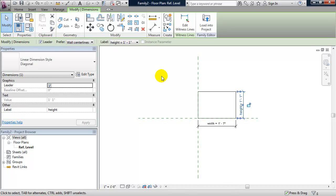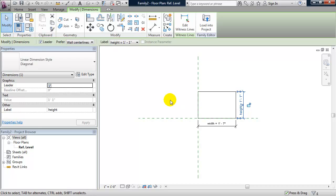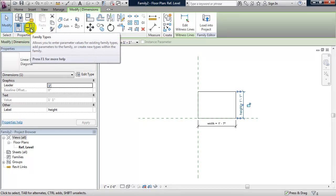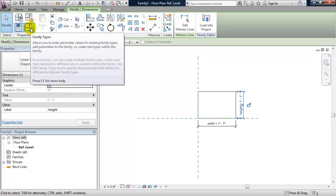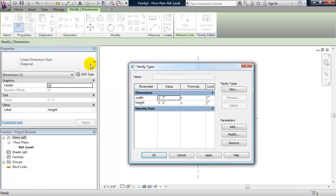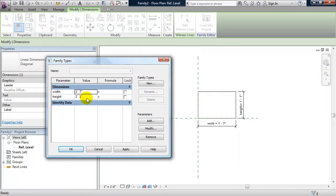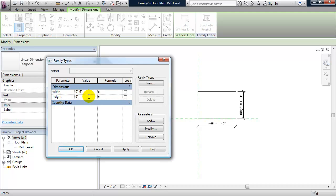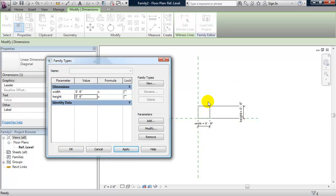Okay, so I want to flex this rectangle or test these parameters. I'll do that by clicking on the family types button. I'm going to change the width to 6 inches and also change the height to 6 inches. I'll click apply. And I'll see that that's working.